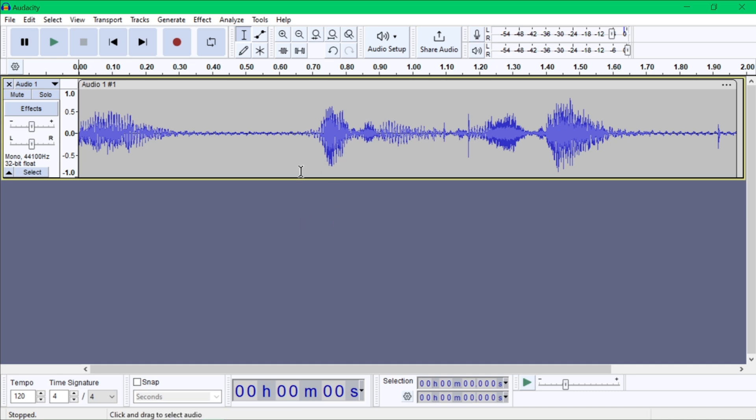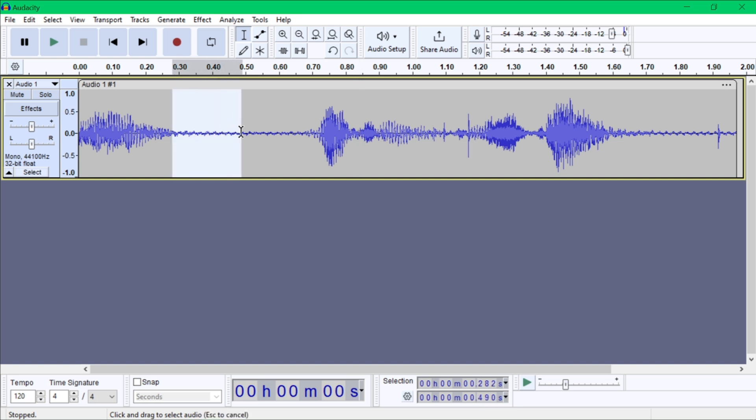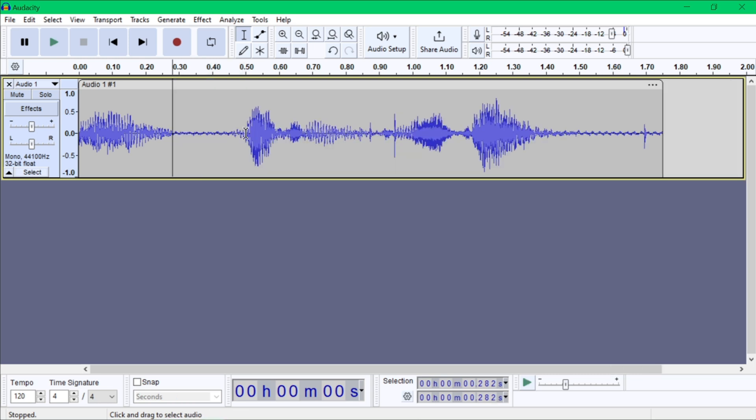For editing your audio, you have selection and tools. Click and drag with your mouse over the waveform to select a portion of the audio you want to edit. To cut, use Control plus X or Command plus X to remove the selected portion. To copy, you need to use Control plus C.